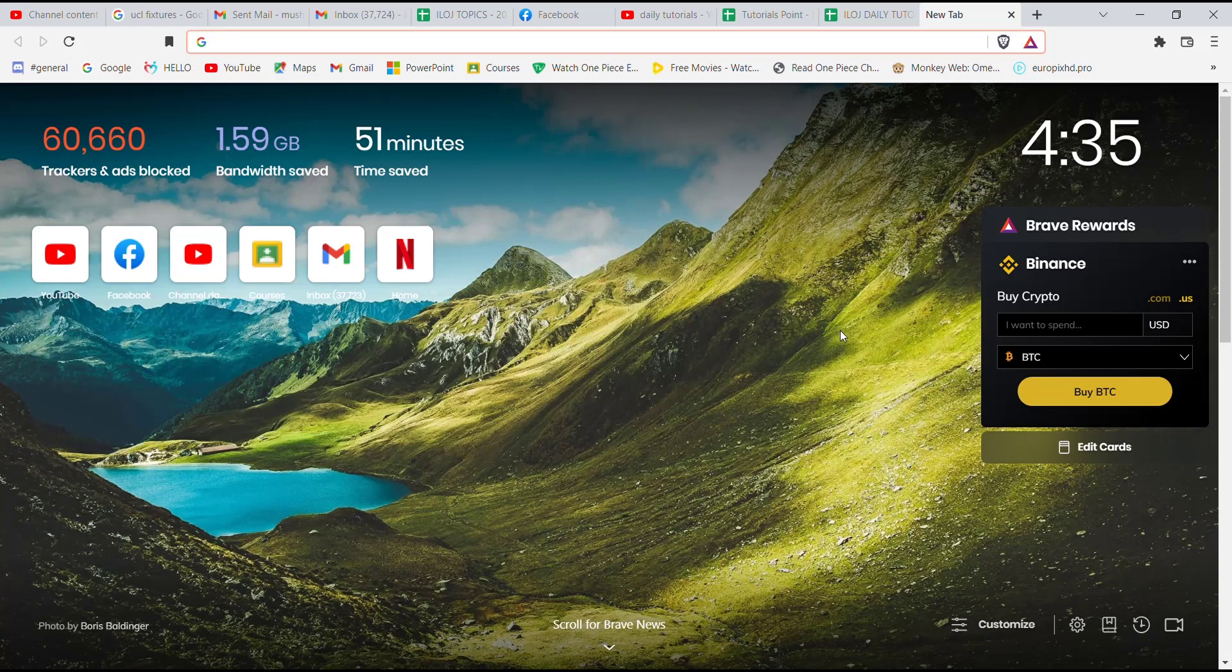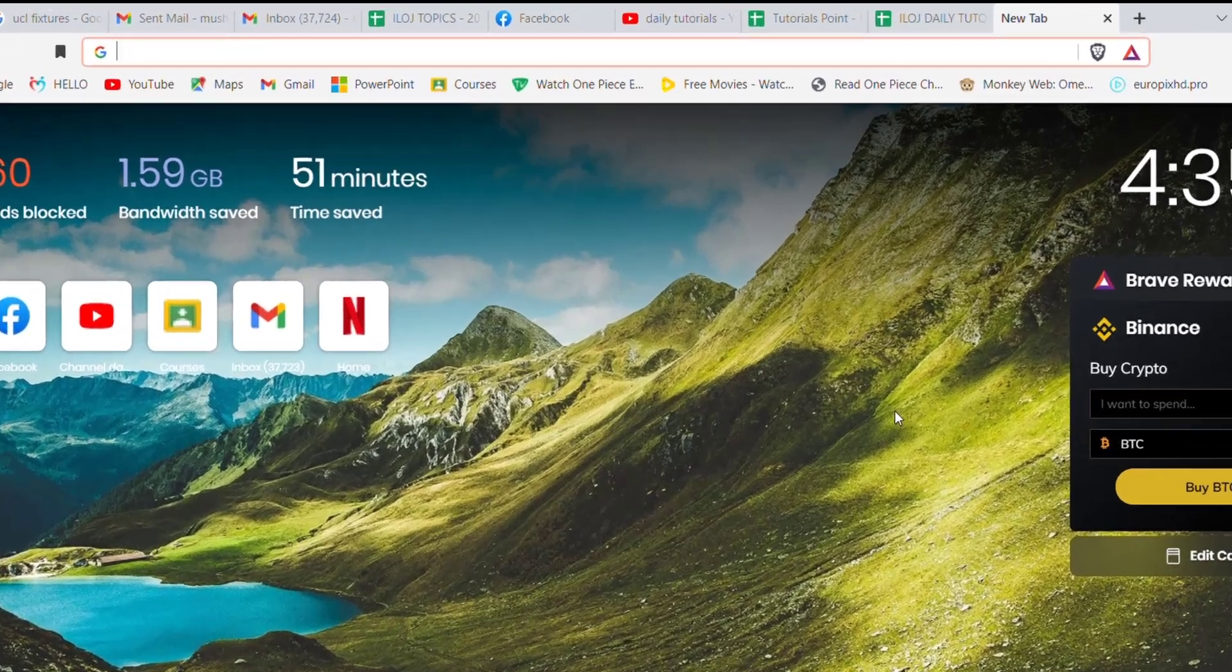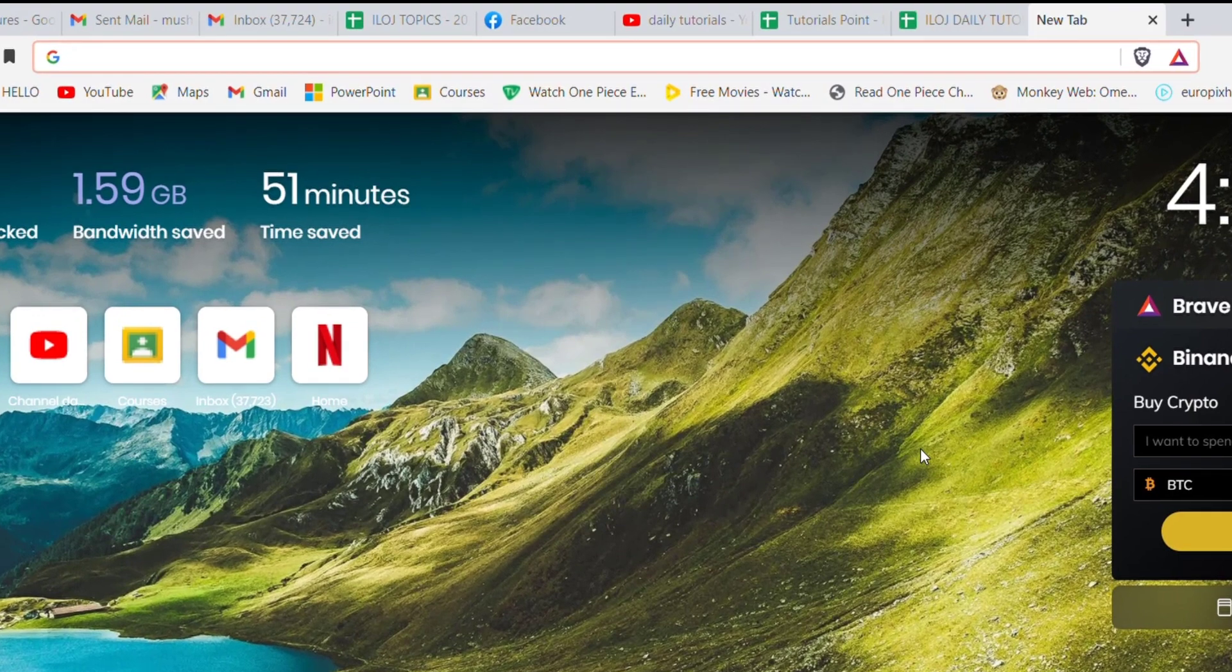First of all, make sure that you're connected to the internet. Once you make sure that you're connected to the internet, open up a web browser. Now once the web browser is open on your screen, type in www.hotmail.com and hit enter.